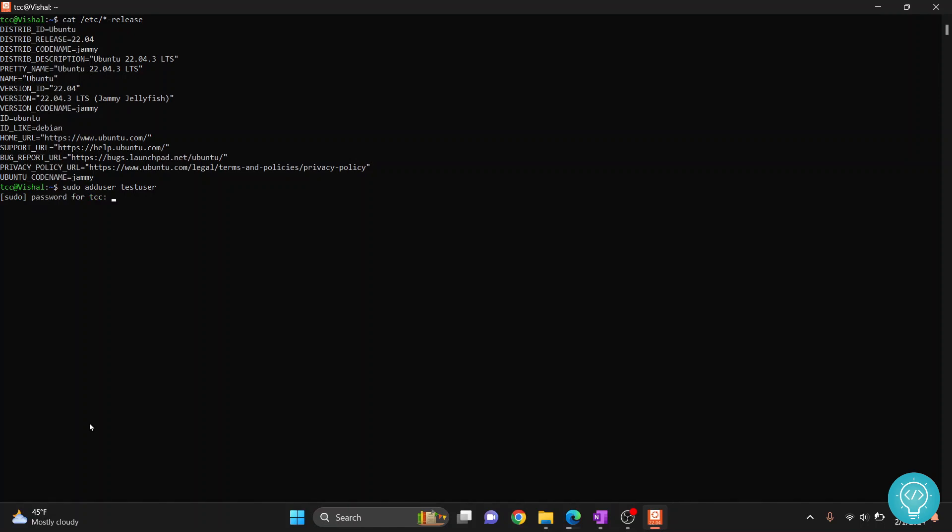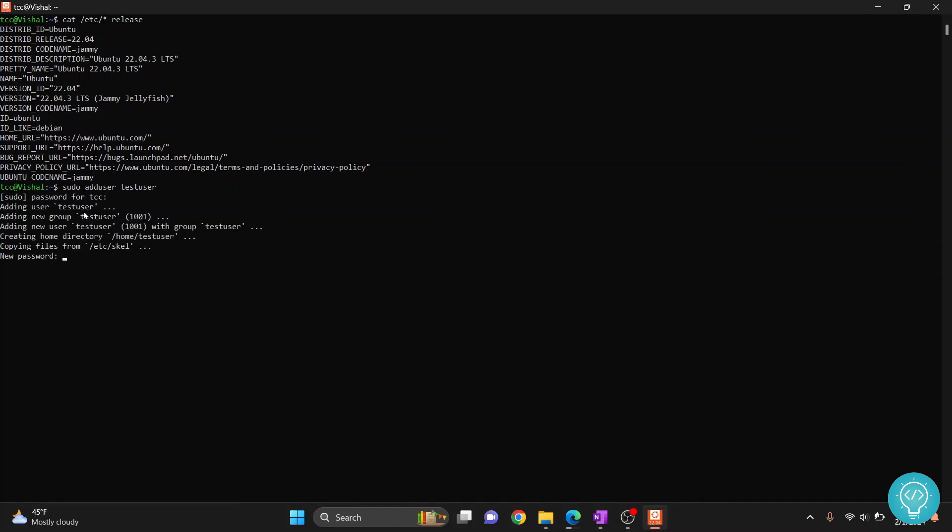And now you want to enter the password for our current user TCC because we have used sudo. If you don't use sudo, you are not given permission to add user. So write the current password for our current user TCC, or whatever user you have logged in as. And now write the password for our user test user.